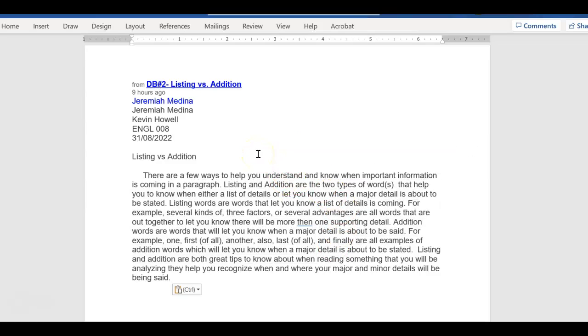This is what yours should look like. And did he answer the prompt? Yes, he did. And where did he get this information from? I know he got it from the readings and from the videos I made, because I went over all of this explicitly. Okay, everybody. I hope this helps. Thanks.